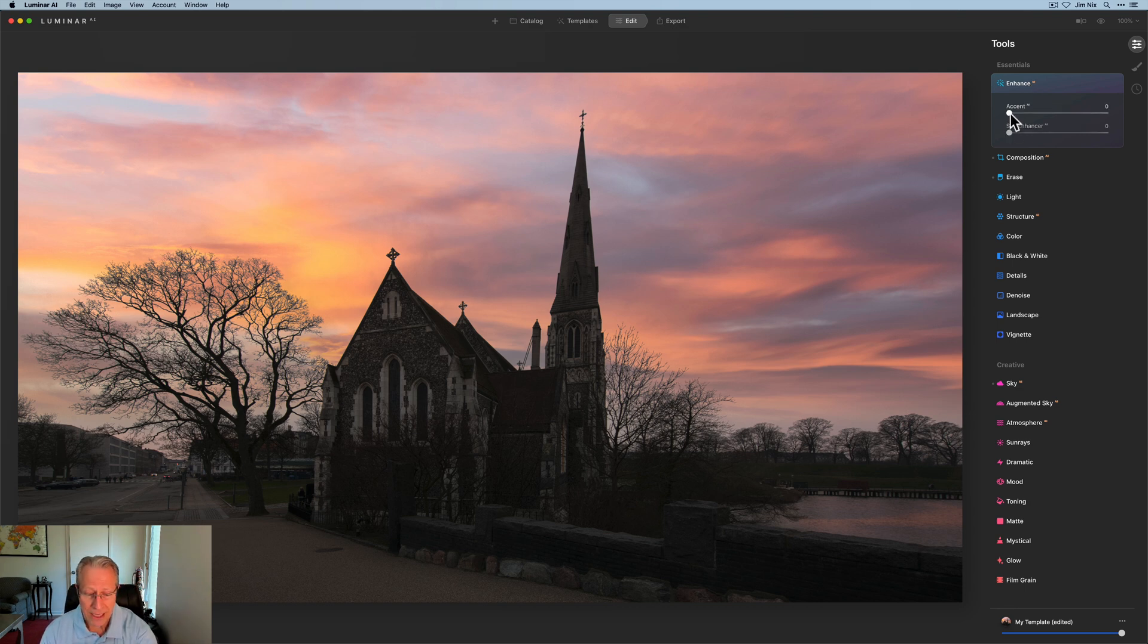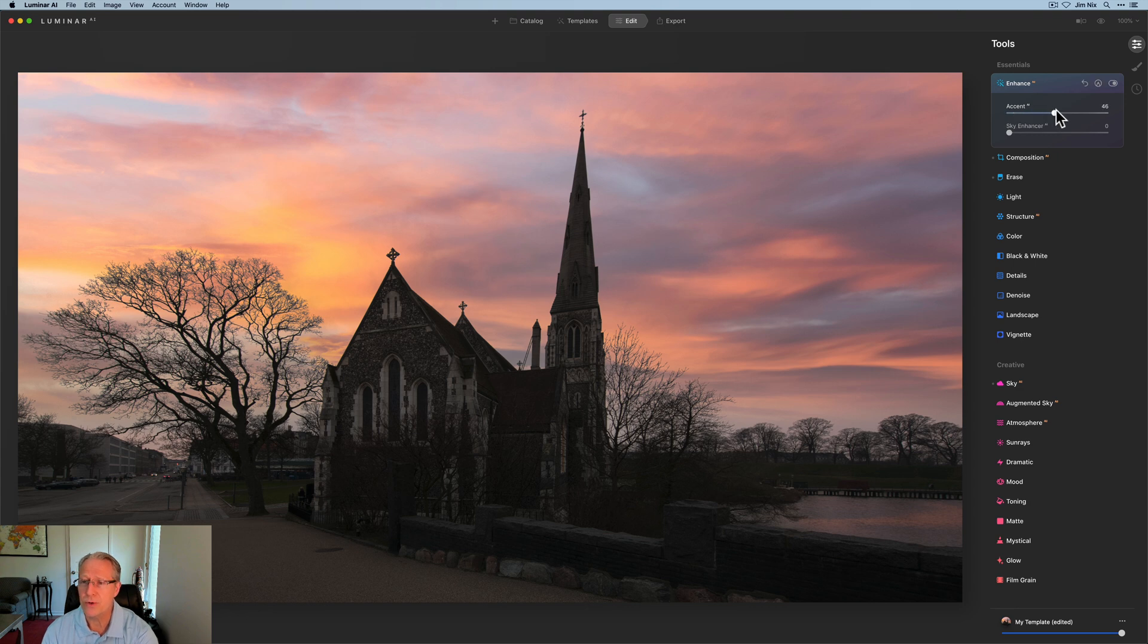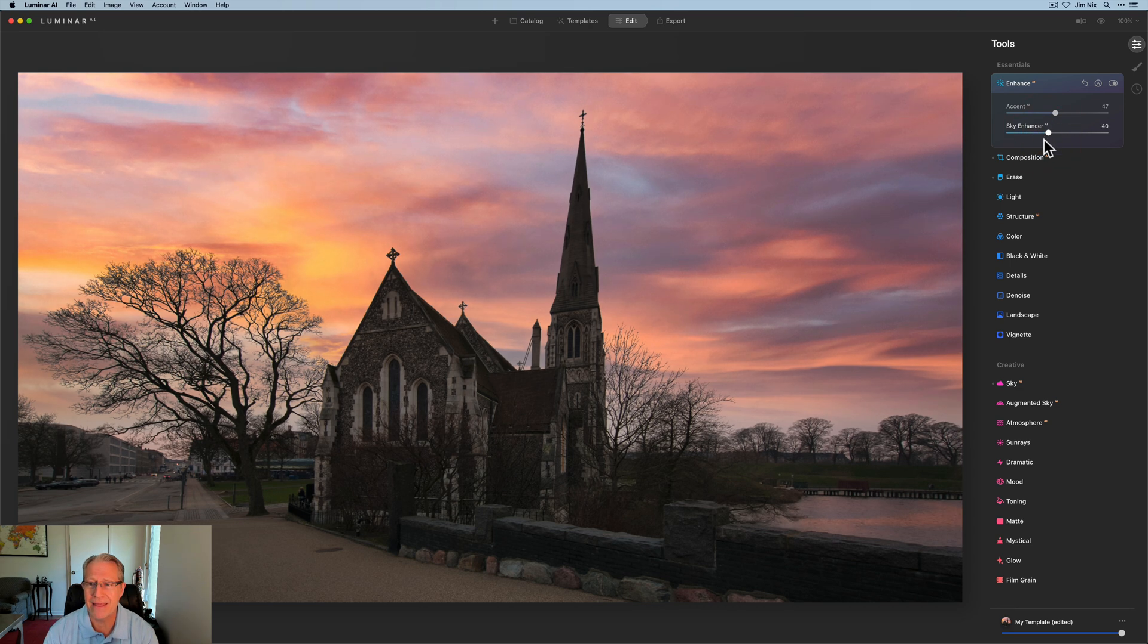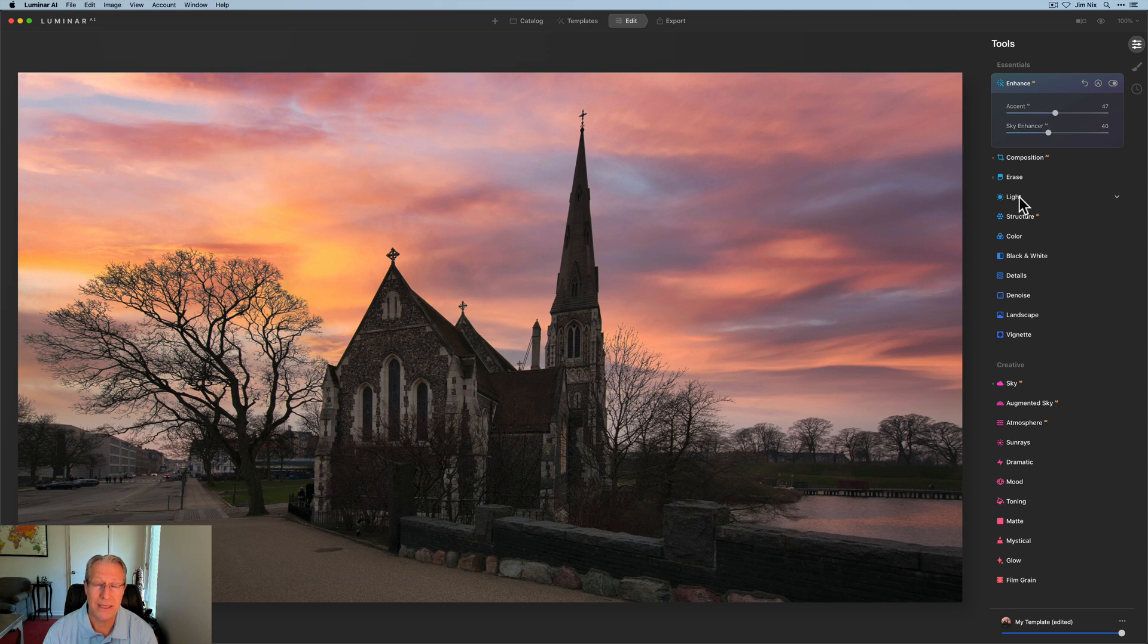So anyway, I've done that. I'm going to pop over here to Accent AI, give that about a 47, and the sky enhancer is going to get about a 40. So that's helping me kind of bring that scene to life because as you can tell it's fairly dark.